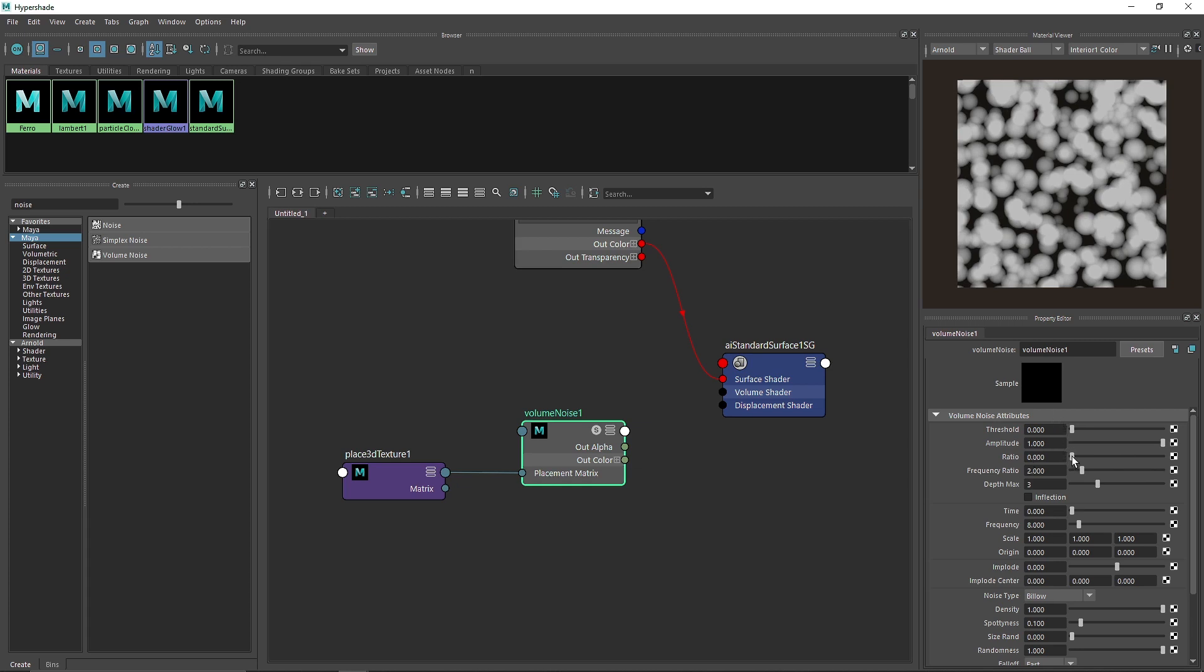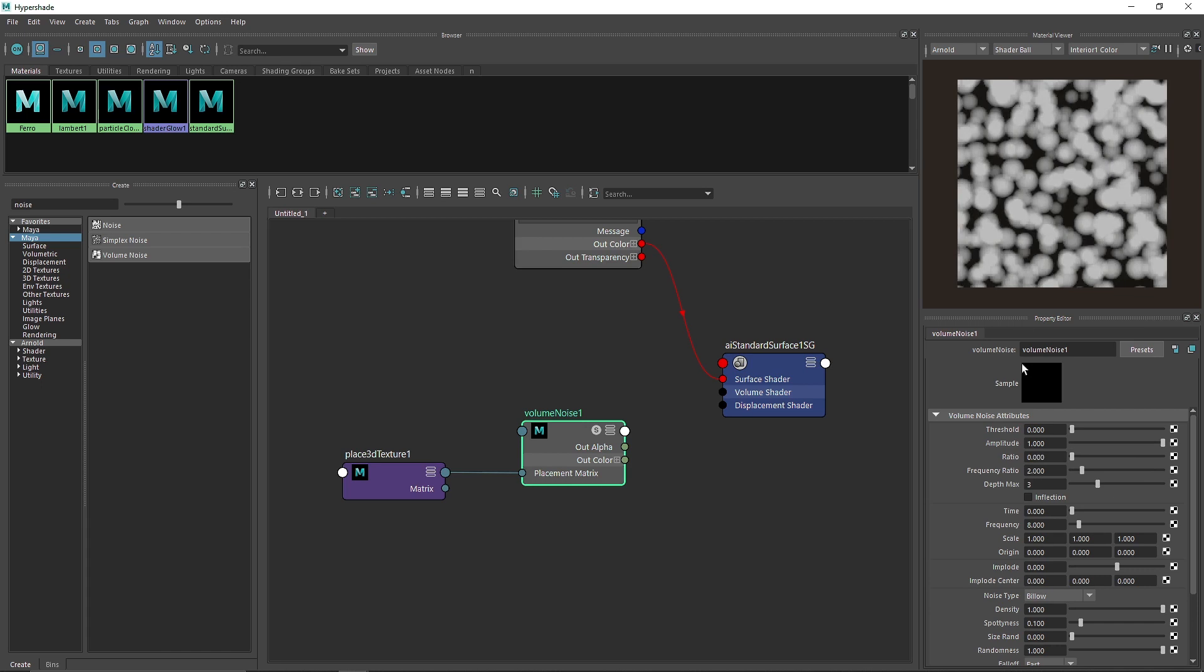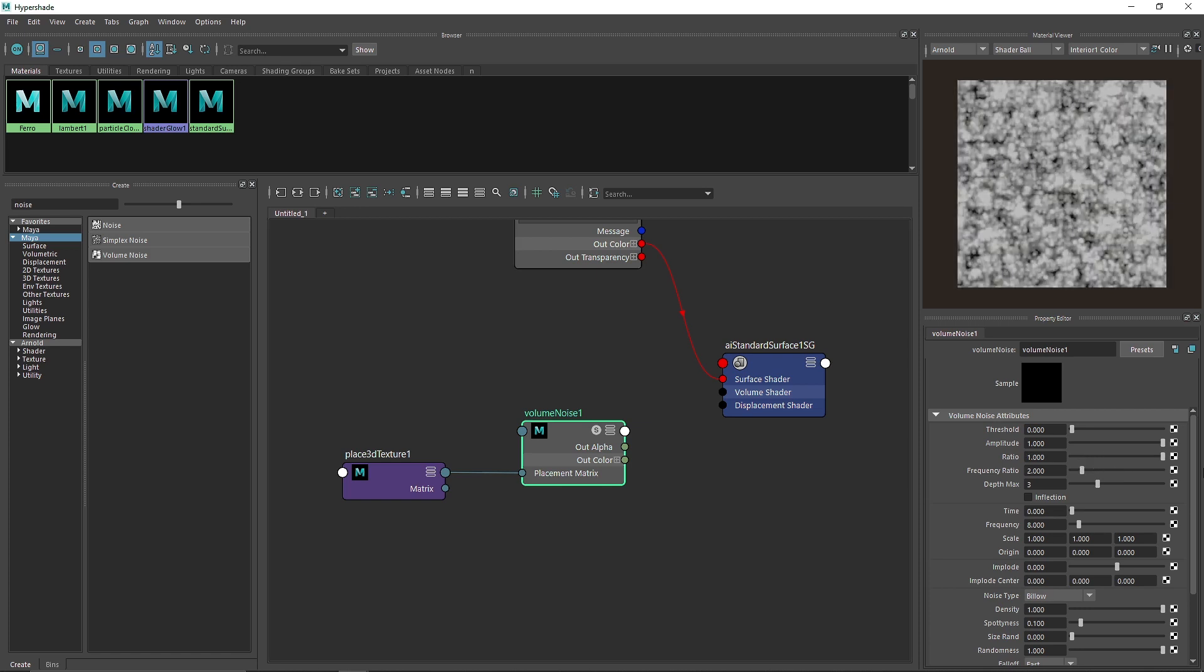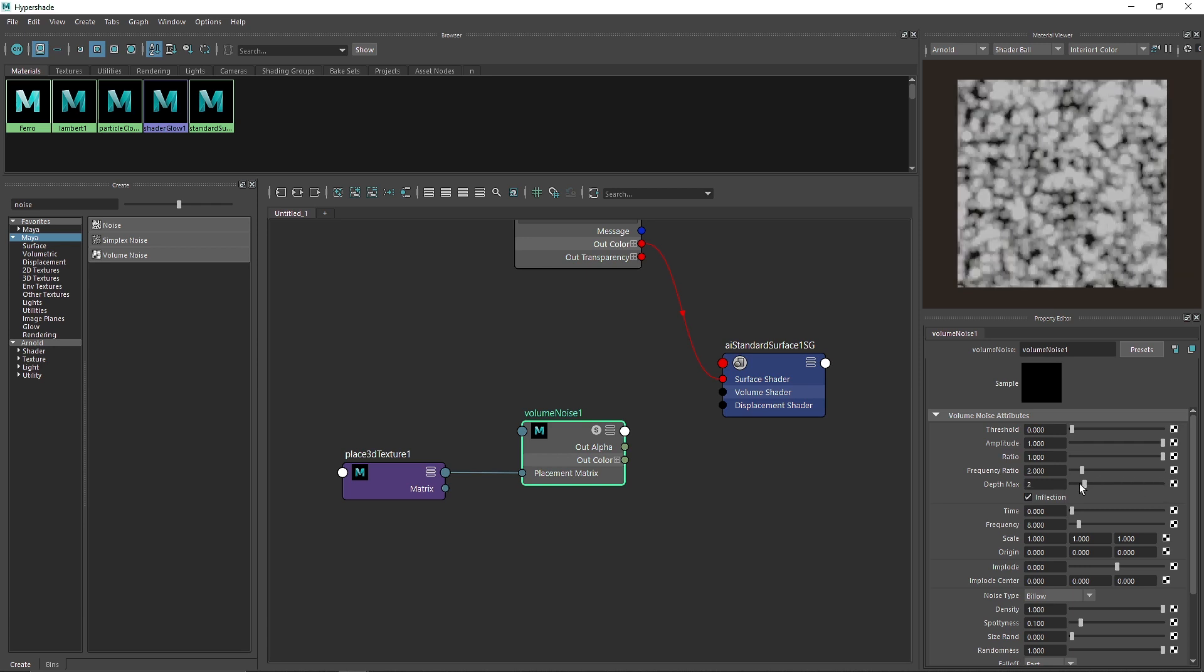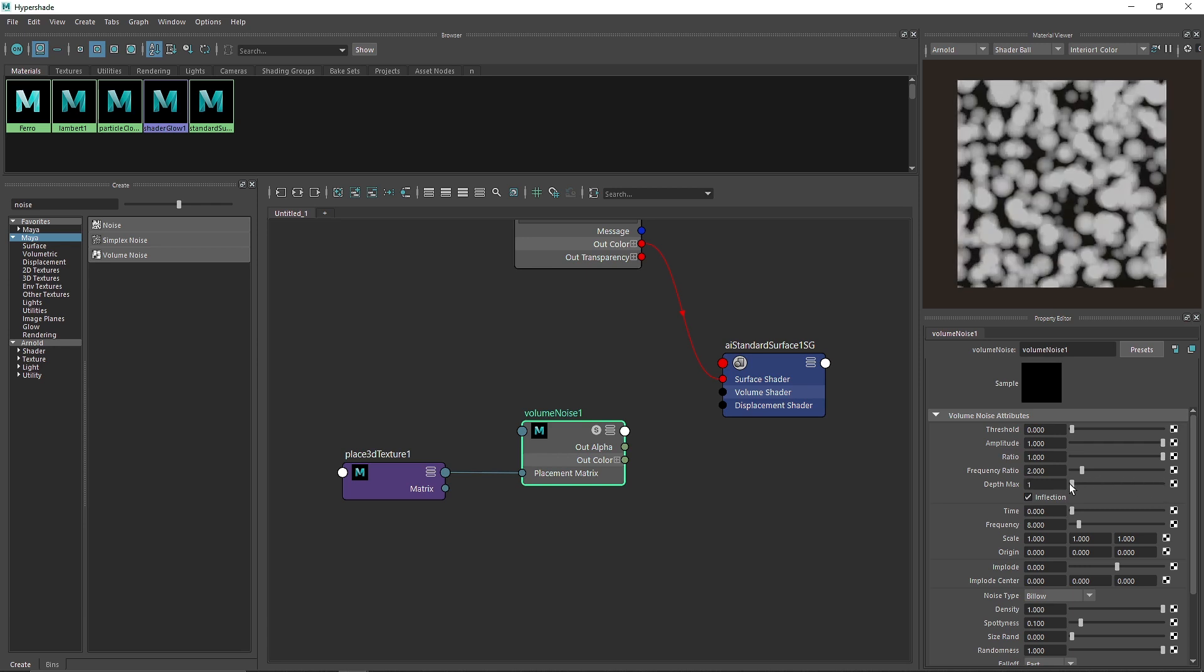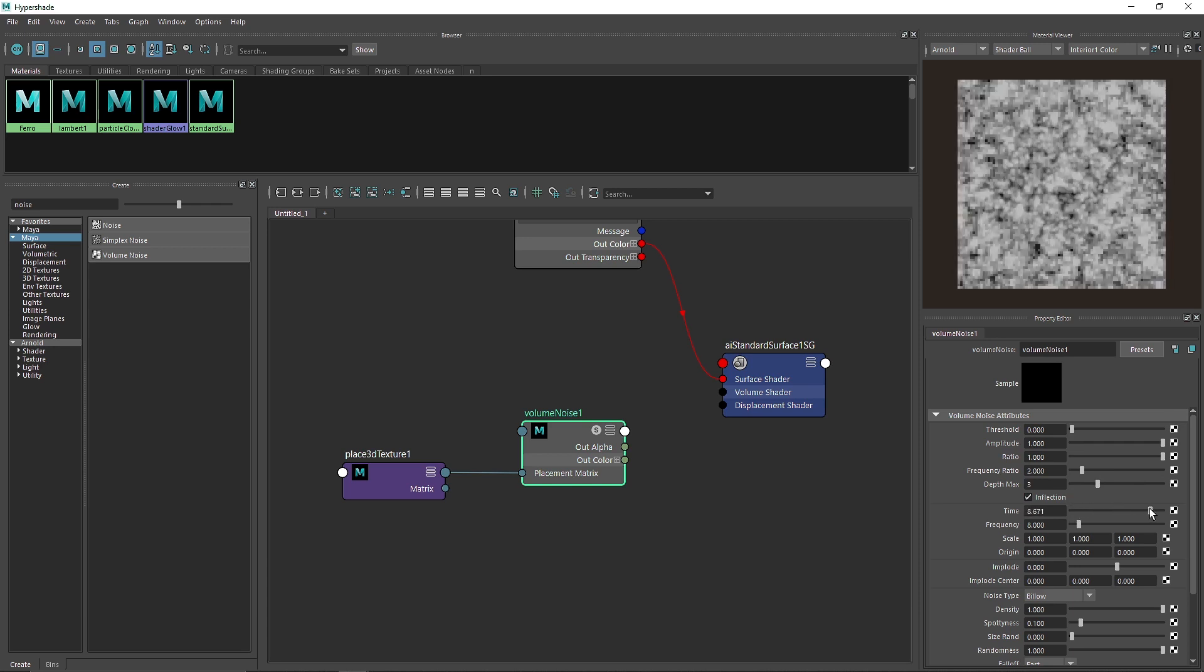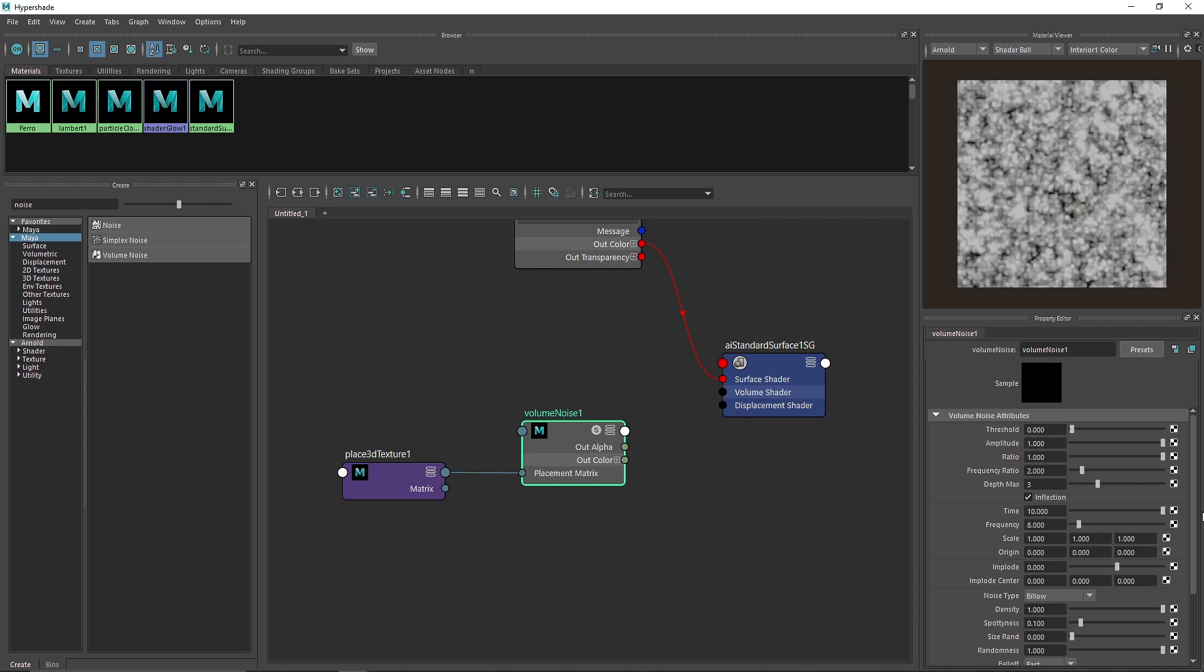The first thing we're going to do is turn on the ratio. With the ratio you'll see the level of details you're going to get. You can increase the depth max, increase the quality, or decrease the quality however you want. You can increase the time. Time will just add more patterns. It basically acts like a seed in the noise.